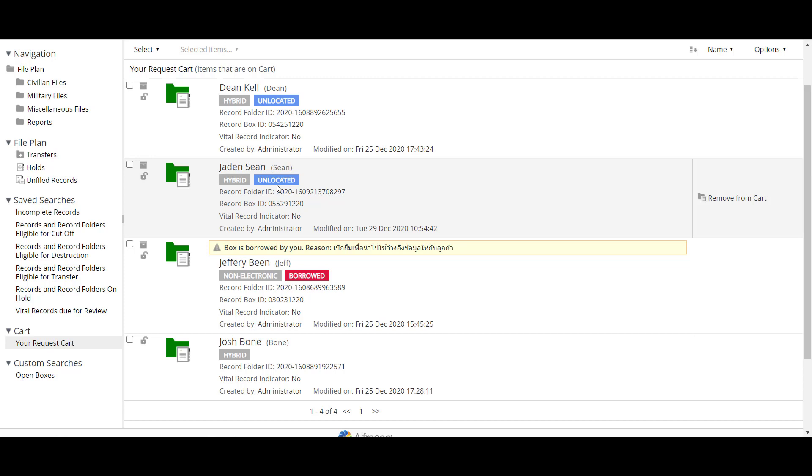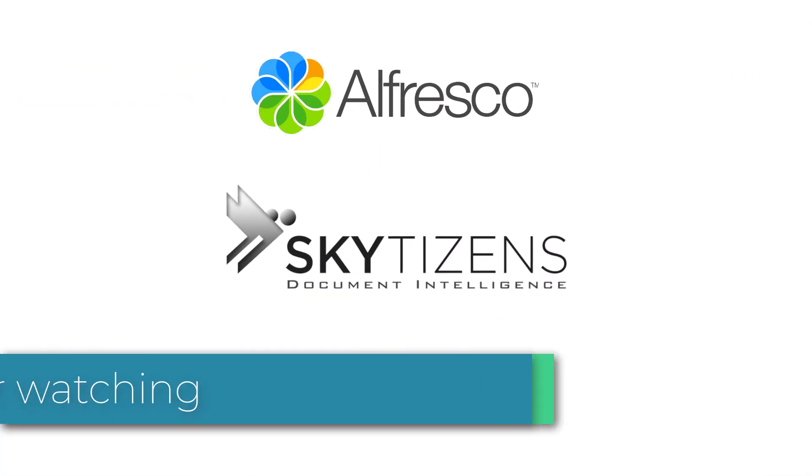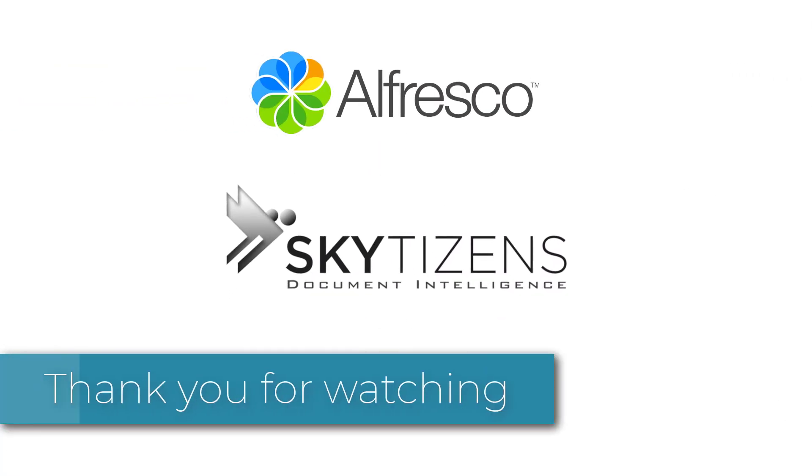And that's it on the basic function of the office record management that Skytizen have developed. So see you on the next video and thank you for watching.